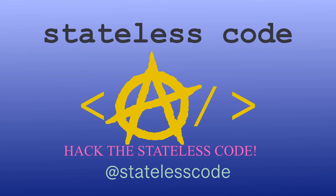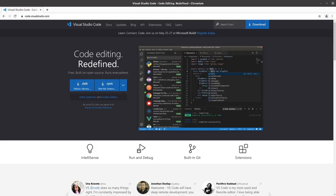At the Stateless Code. Welcome to the Stateless Codecast. This is part of our series on setup and configuration.